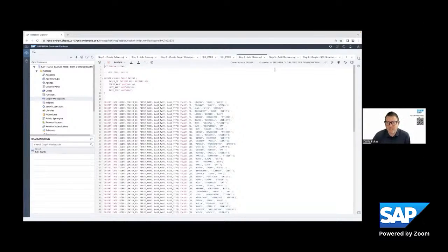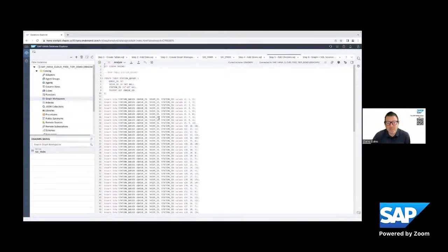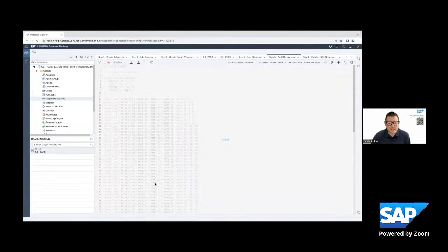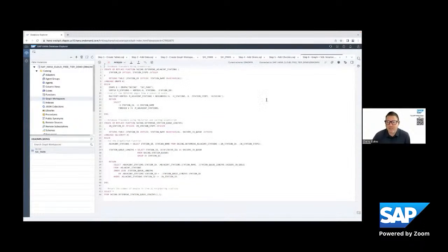And then we want to add check-ins. So this is going to be the people that are standing in line at each of the stations. So let's add those. That would be step five and step six, we get to the good part.